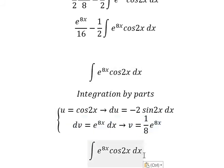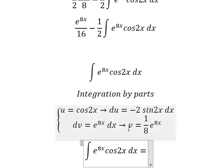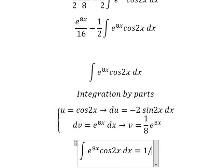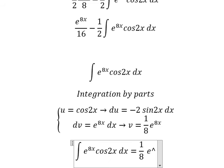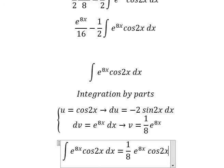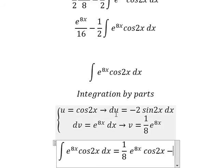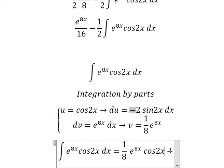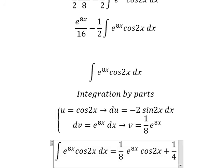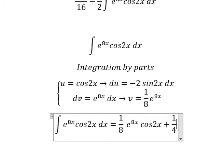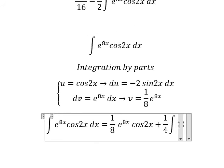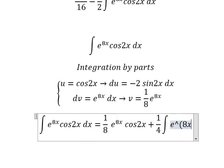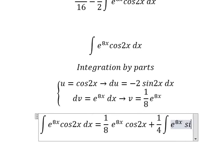The integration of dv gives v equals 1/8·e to the power of 8x. Applying the integration by parts formula, u times v gives (1/8)·e^(8x)·cosine(2x), minus the integral of v·du. With the negatives, we get positive 1/4, and we have the integration of e to the power of 8x times sine(2x).